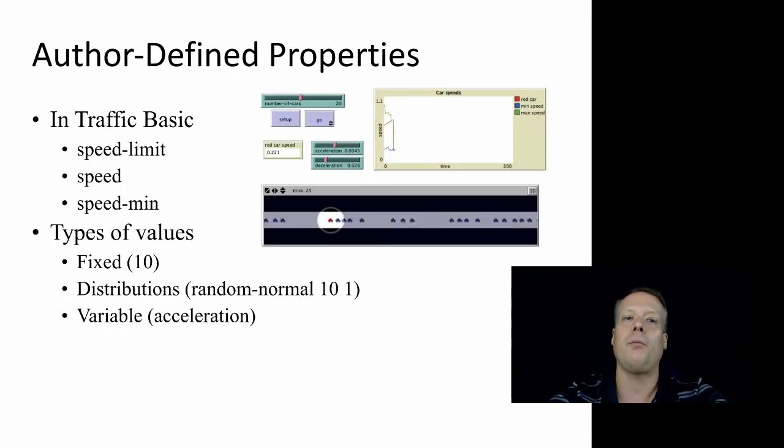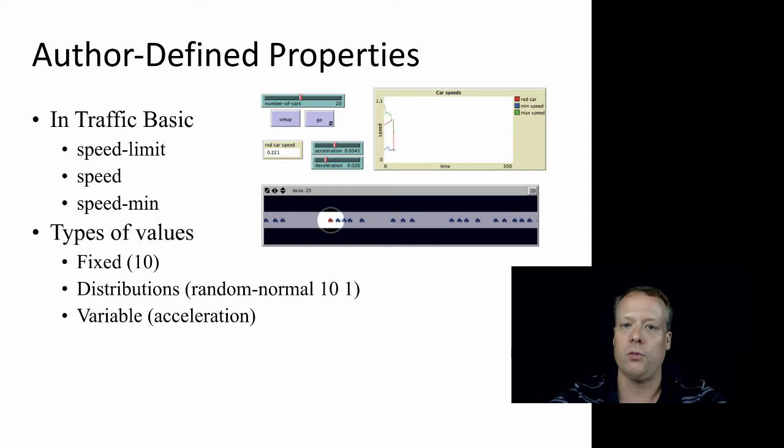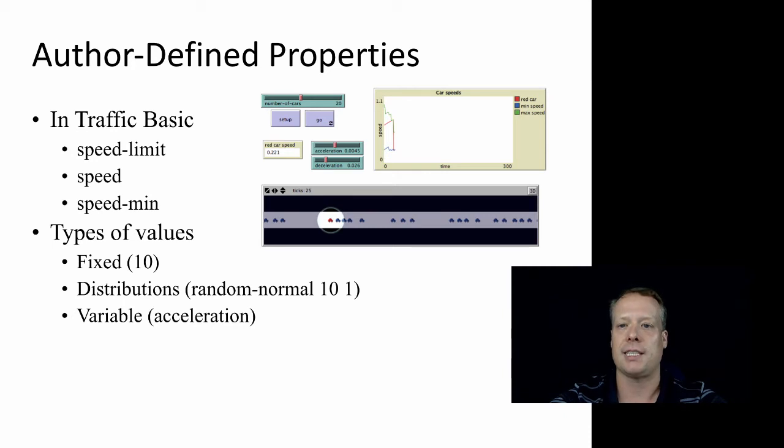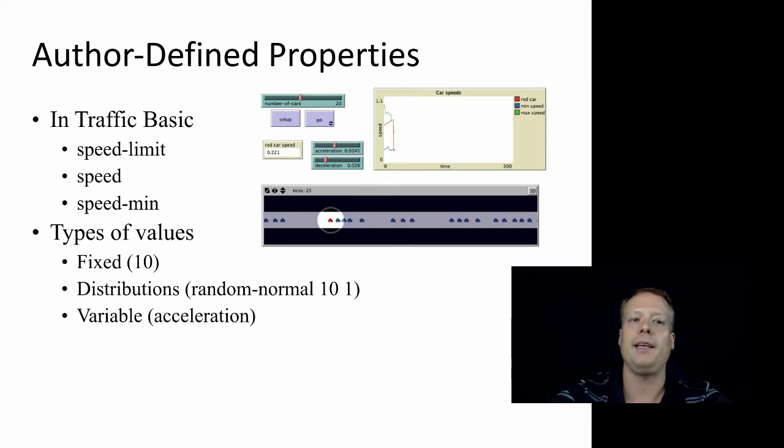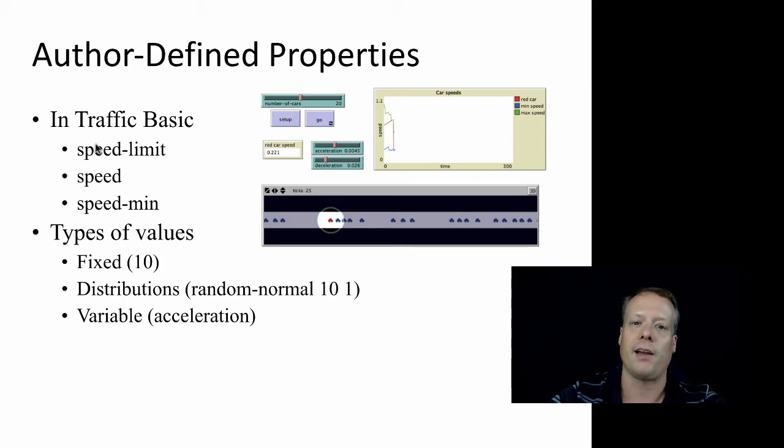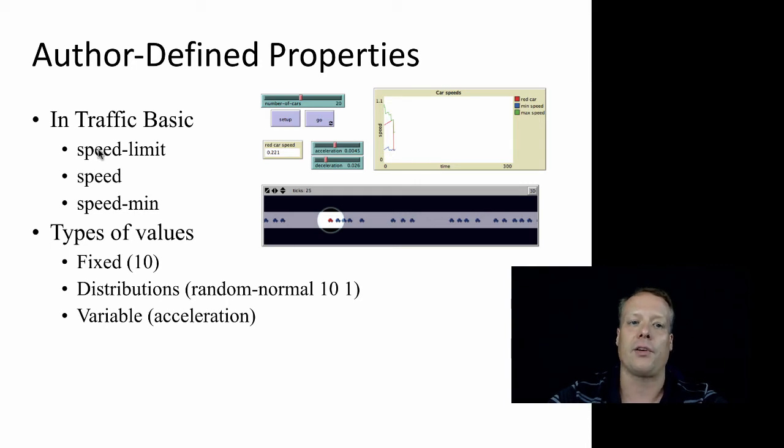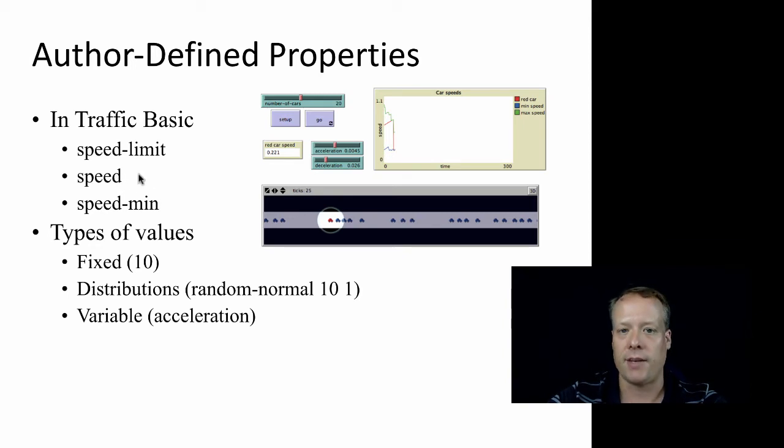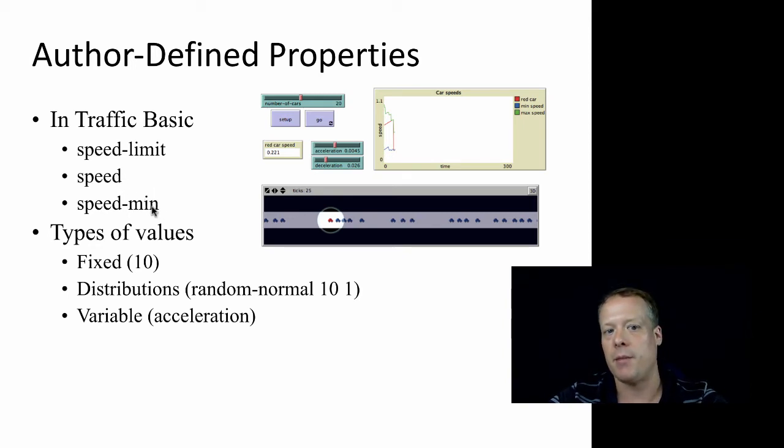And you also have author or user defined properties, depending upon the model. So we're going to play around a little bit with Traffic Basic, just an example model in this unit. And in Traffic Basic, there are three parameters of the agents that are defined not automatically by NetLogo, but by the author. And so there were speed limit, which is how fast they could go, the actual speed, which is how fast they're currently going, and some minimum value of speed.